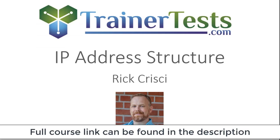In this video, we'll take a look at an example IP address and break down the structure of that IP address.